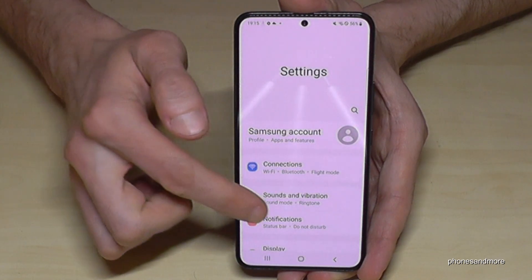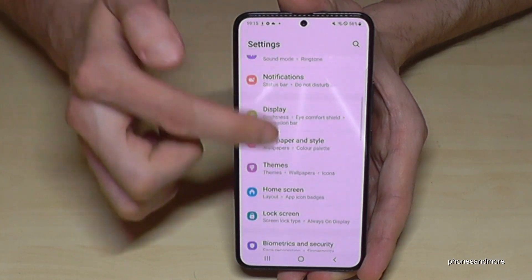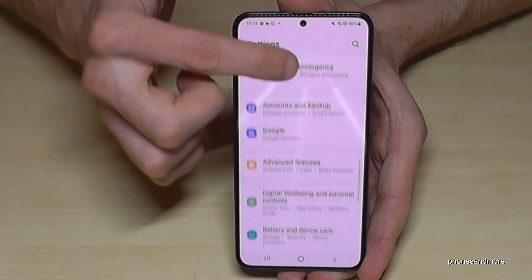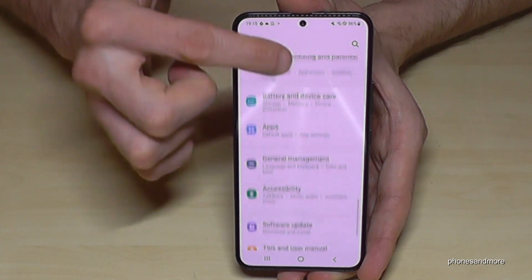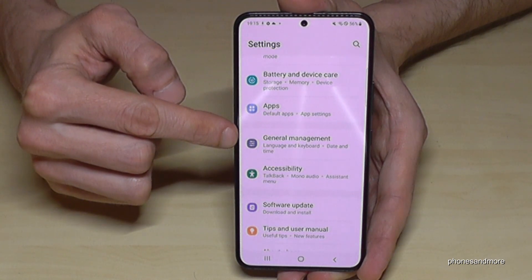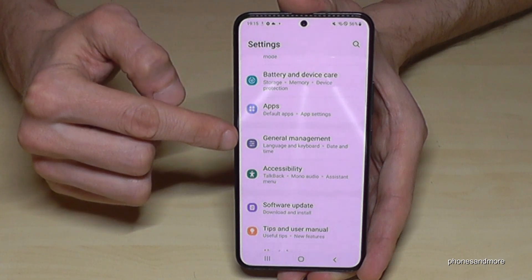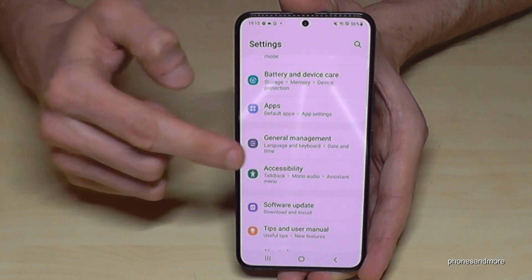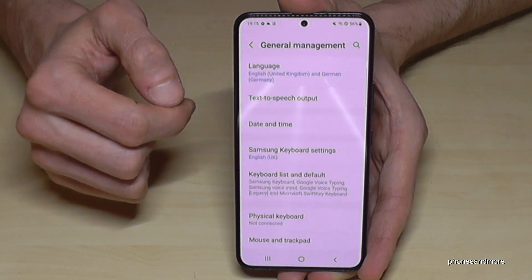Now you need to scroll down to the point General Management. It has a grey icon with some white things to adjust in it. Tap it.